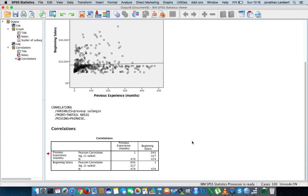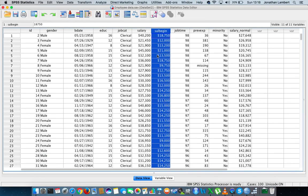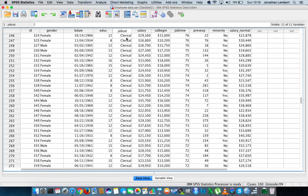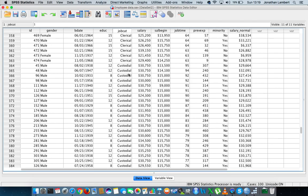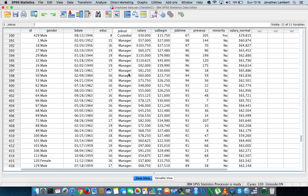That analysis covered all participants in the organization. You would expect that previous experience would have some impact on beginning salary. Going back to the data view, the job categories include clerical officers, custodials, and managers. If anything, you would expect that a manager's beginning salary would be dependent on their previous experience — suggesting we might want to examine subgroups separately.